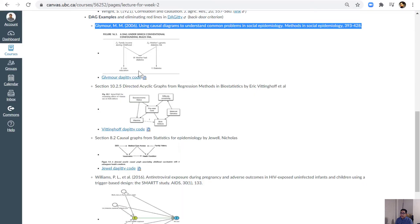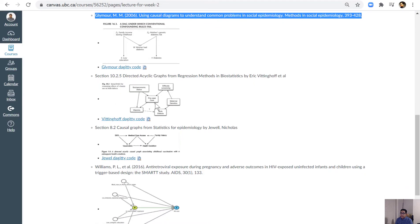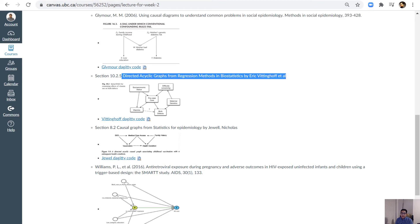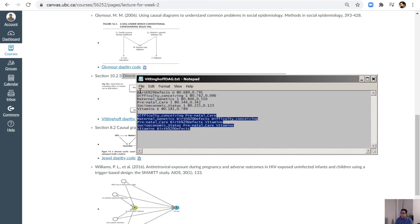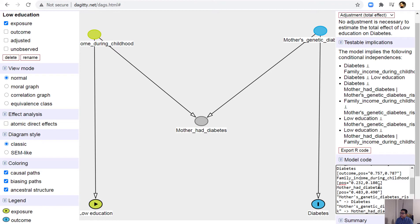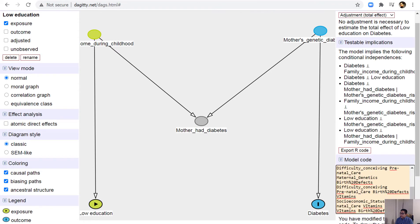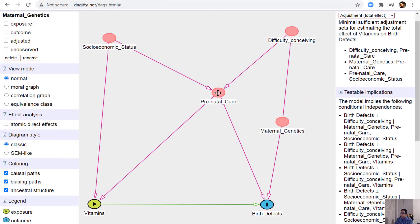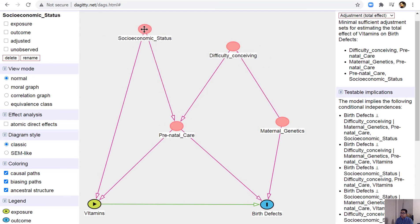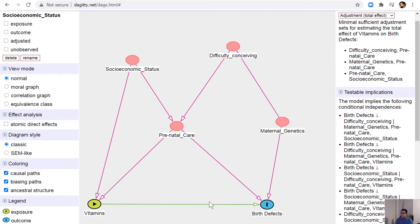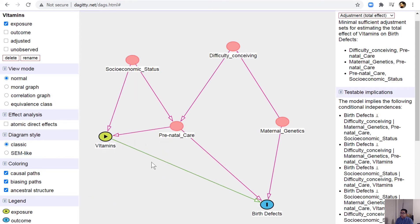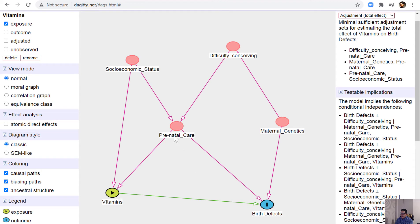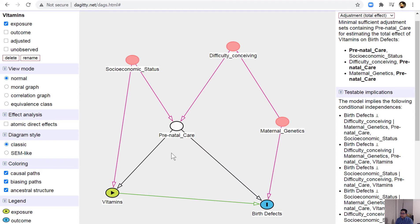Let's look at another example from the textbook. I open the DAG code, copy it, paste the new code, and update the DAG. You can move variables around if names are not visible. Here, when we have an exposure and outcome variable with a confounder, if I adjust for that confounder only, one red path disappears but others remain.